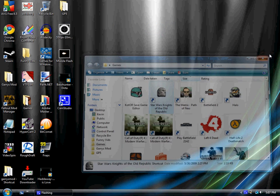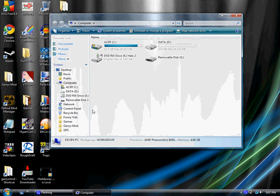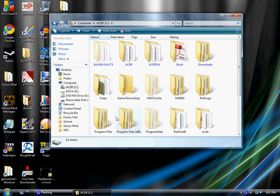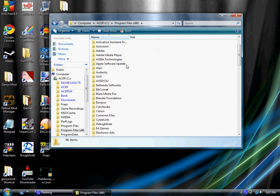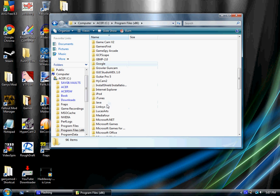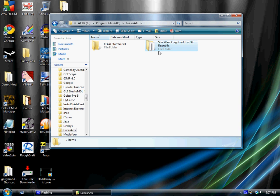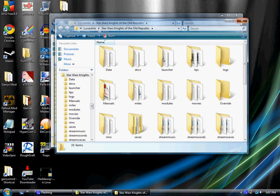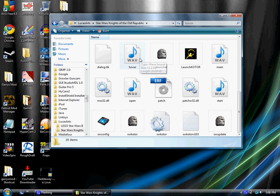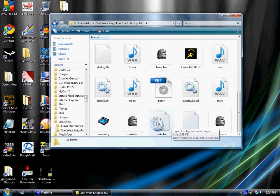On XP, you just have to get there manually. Computer, program files x86, LucasArts. And then you go down to Star Wars KOTOR. It is a notepad file with a gear around it.